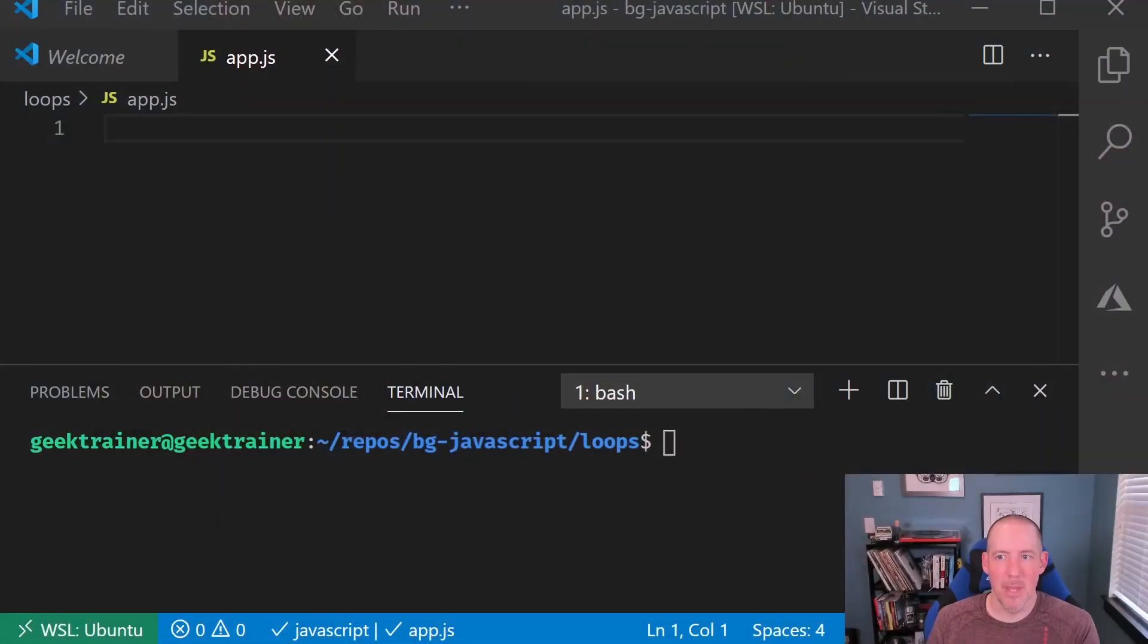Hi there. I'm Christopher Harrison, Senior Program Manager at Microsoft inside of Cloud and AI, and let's take a look at how we can code with different types of loops inside of JavaScript.